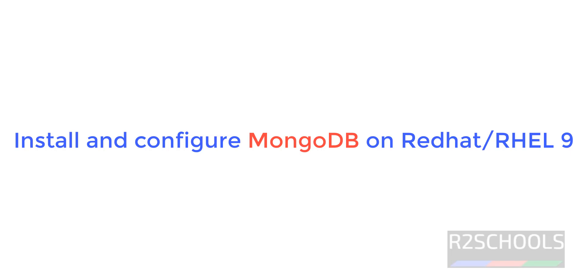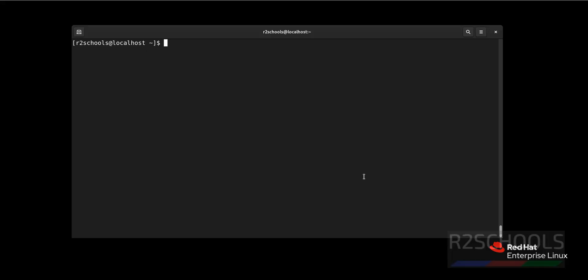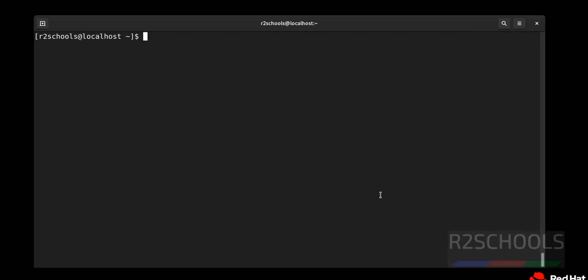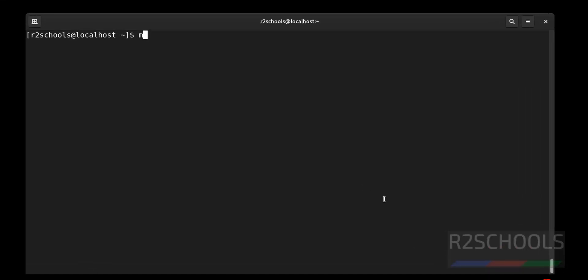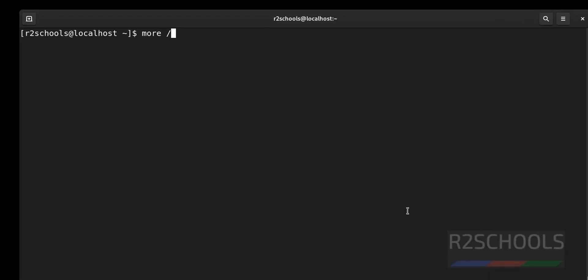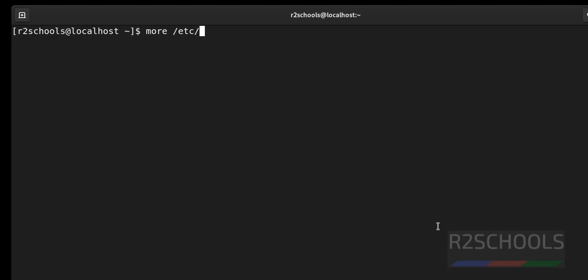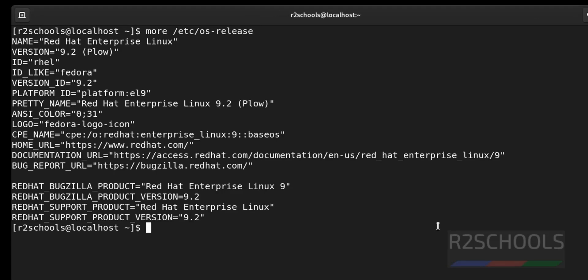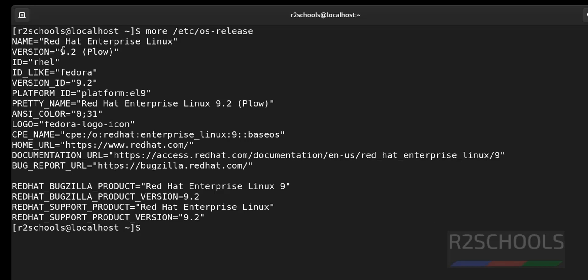Hello guys, in this video we will see how to install and configure MongoDB on Red Hat Enterprise Linux. First, verify whether this is Red Hat or not. I'm on Red Hat Enterprise Linux and its version is 9.2.